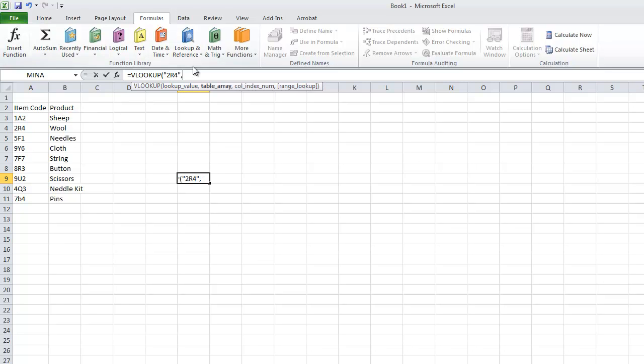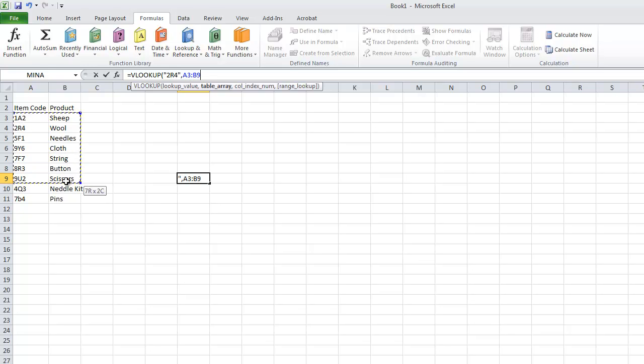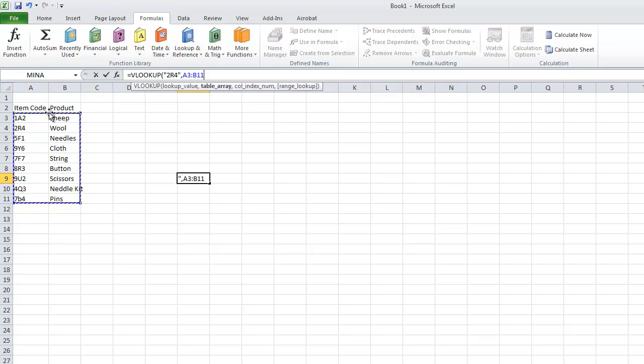The table array. This is the table which you want to search the values from. The array just means a set of data. So to do this you simply highlight the data you have. You don't highlight the column headings. You just highlight the raw data.